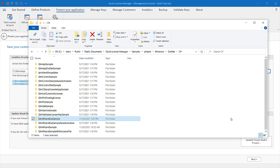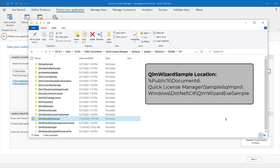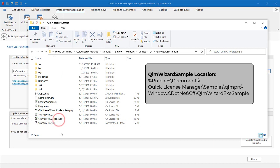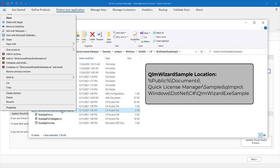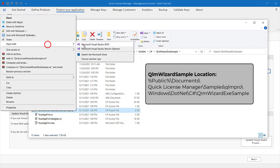To do so, we will use the QLM Wizard EXE sample located in the Samples folder in this location. Let's open the sample in Visual Studio.